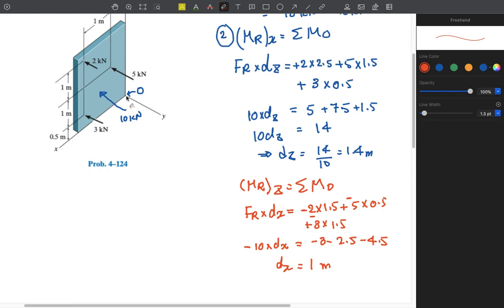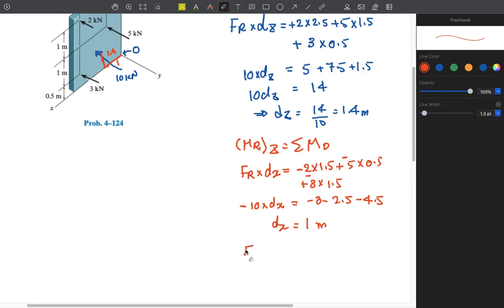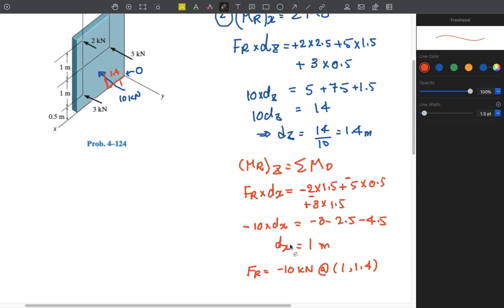So our resultant force should be placed at x = 1 m and z = 1.4 m on the XZ plane. The final answer is: FR = −10 kN (in the negative Y direction), located at x = 1 m and z = 1.4 m. There is no Y component, since we are working on the XZ plane.